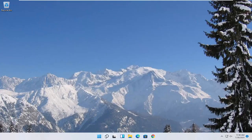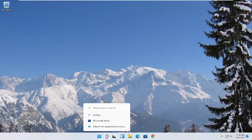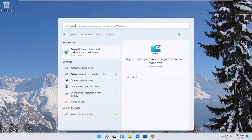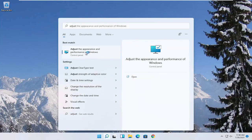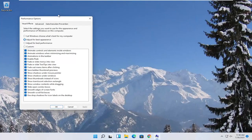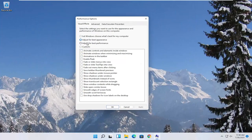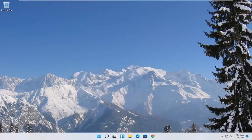Something else you can try here too would be to open up the start menu search. Type in adjust. Best match to come back with adjust the appearance and performance of Windows. Go ahead and open that up. Select where it says adjust for best performance and then select apply and OK.